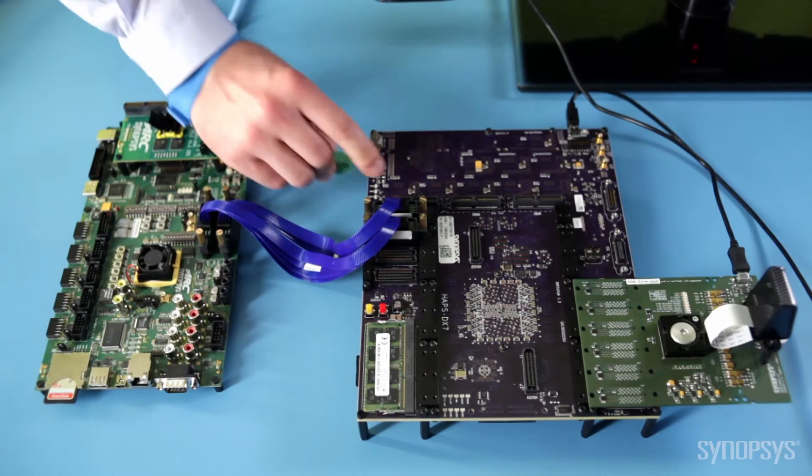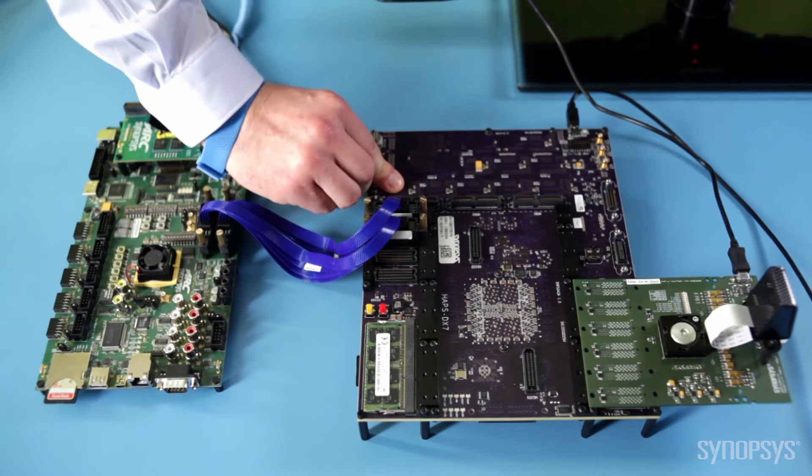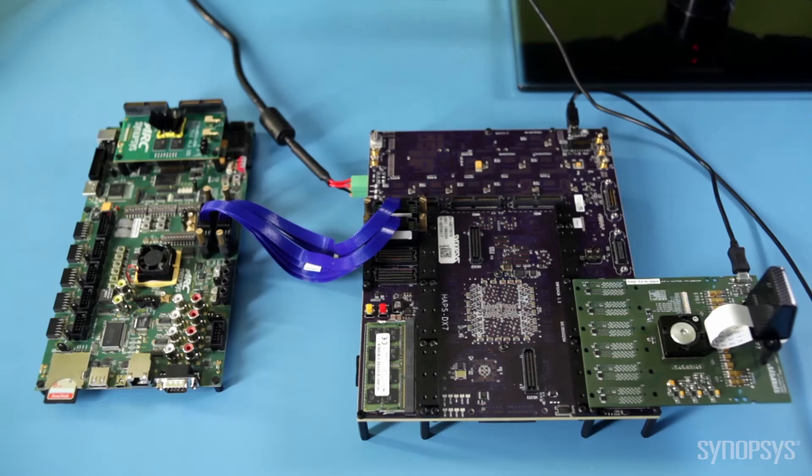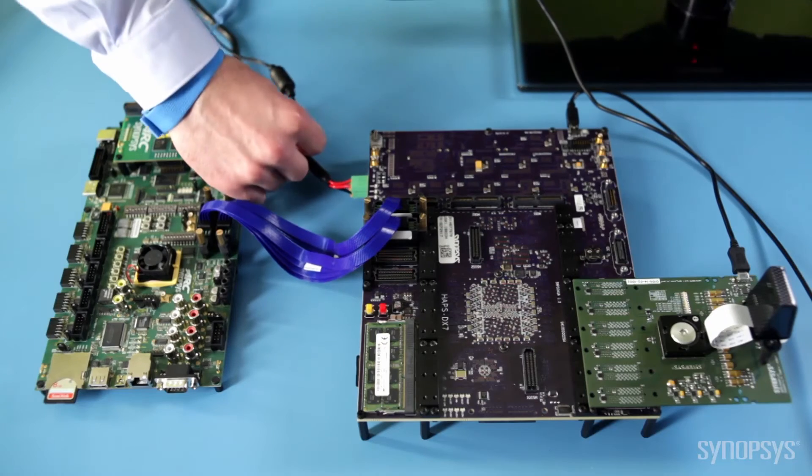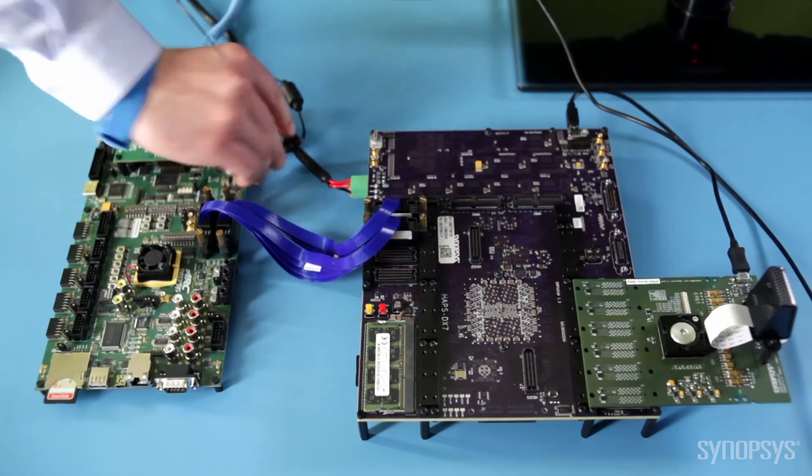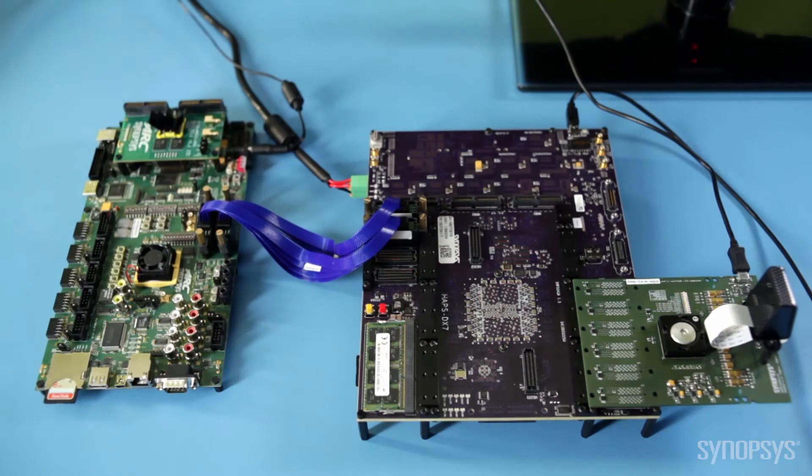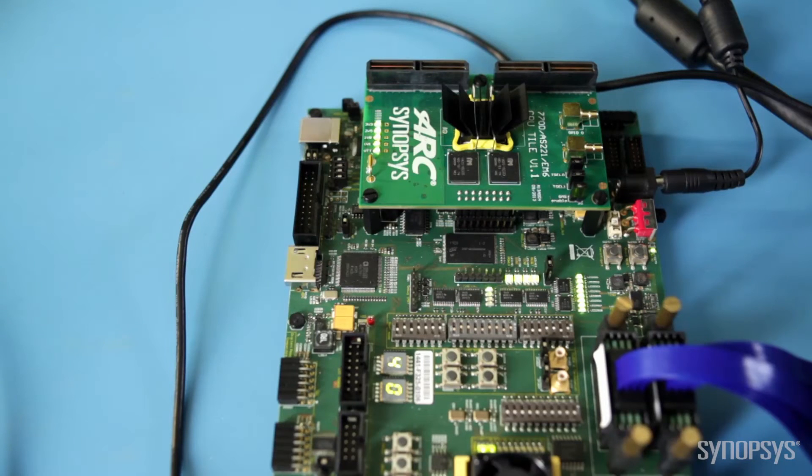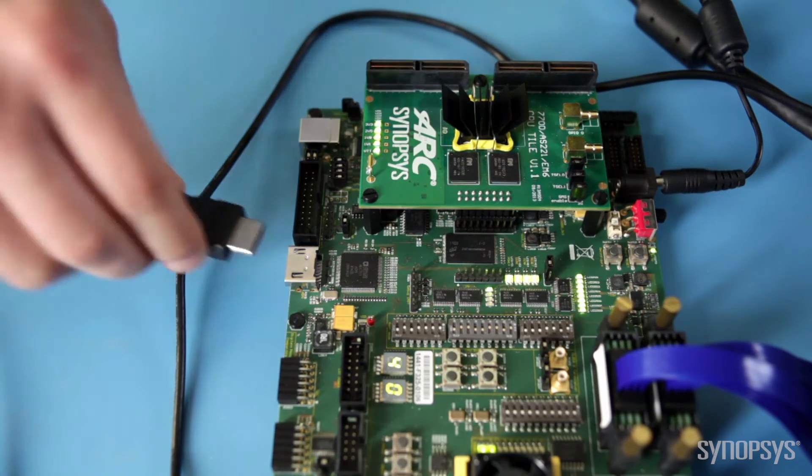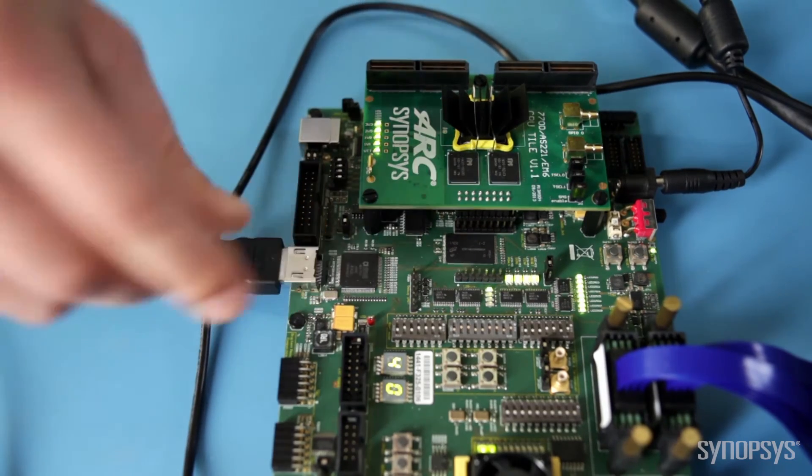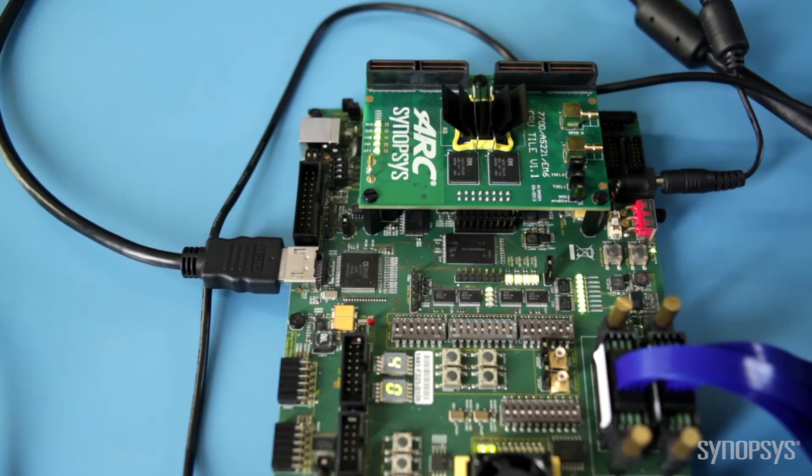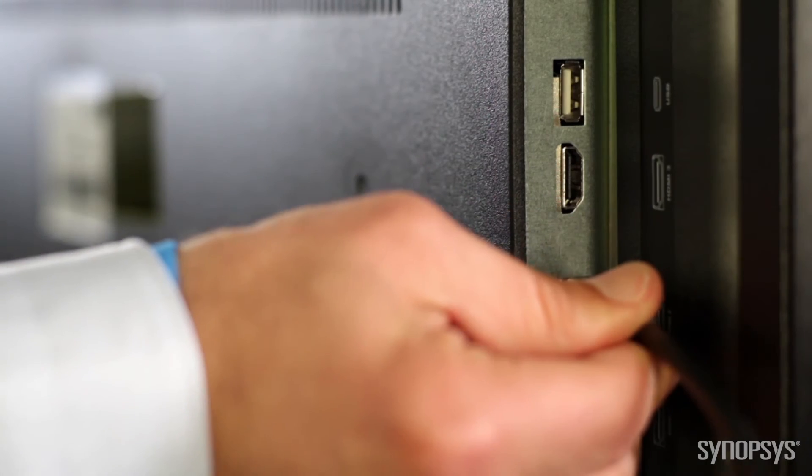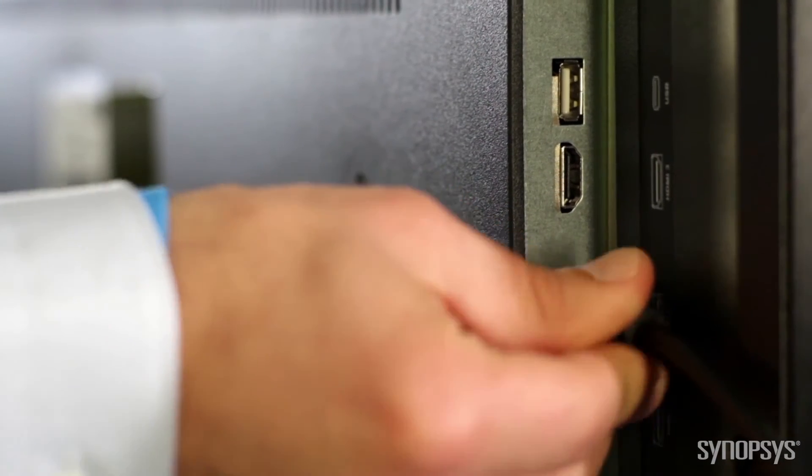All IP development kits are compatible with most software development tools, so software engineers can start driver and firmware development in their preferred environment. To see the IP prototyping kit for MIPI-CSI-2 host in action, I'm going to use the HDMI output port from the ARC software development platform to stream the live camera image to the LCD monitor.